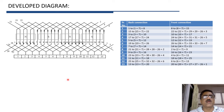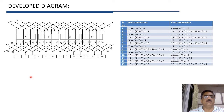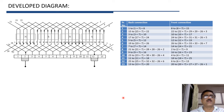Using current directions, we can determine the current at every commutator segment. At commutator segment 12, connected to conductors 20 and 1, both carry current downward — so current is coming out here. At commutator segment 2, connected to conductors 26 and 7, both carry current upward — so current is going in. Brushes are placed at commutator segments 2 and 12: segment 12 brush is positive and segment 2 brush is negative.